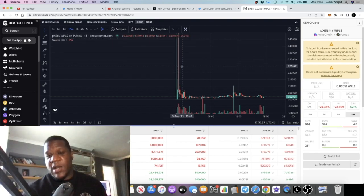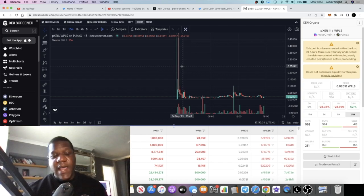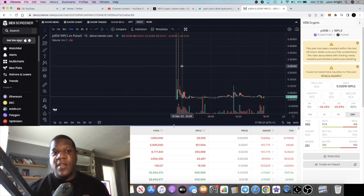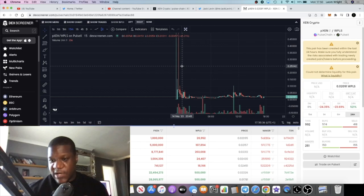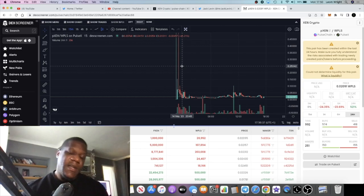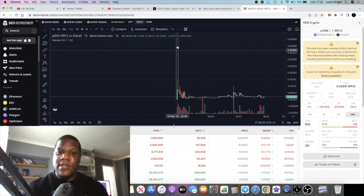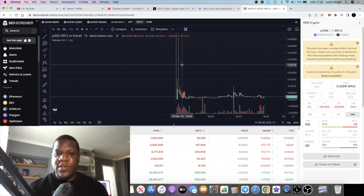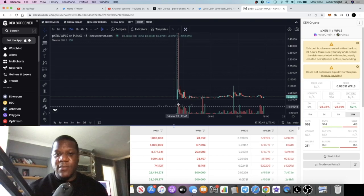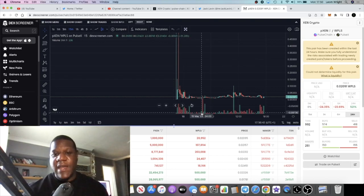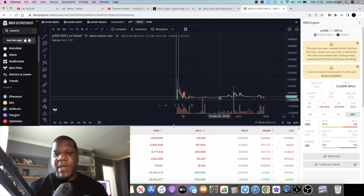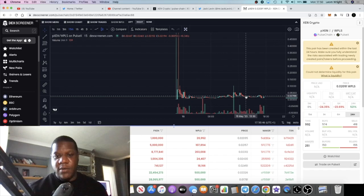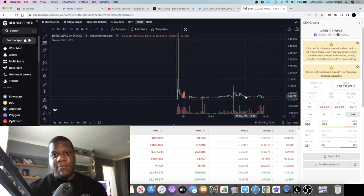This is the pZen/WPLS wrapped PLS PulseChain chart. As you can see, some people did manage to sell the tops and dump it all the way down after somebody added liquidity. So I basically sold the bottom. It is what it is.